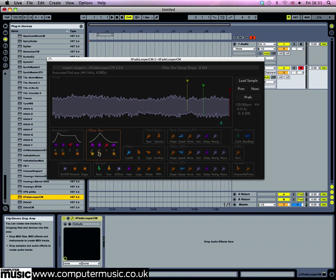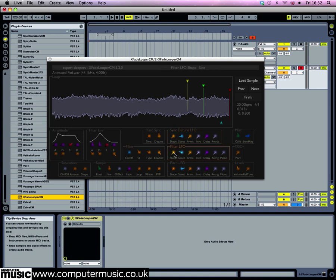The filter can also be modulated by a dedicated LFO. In the filter LFO panel, set the amount knob to 0.525 and the speed to 3.148 hertz. You'll notice that by default the mono mode in the panel is set to off, which means you can get some cool rhythmic effects by playing broken chords.